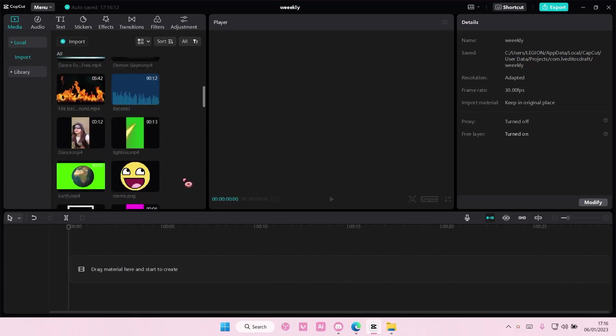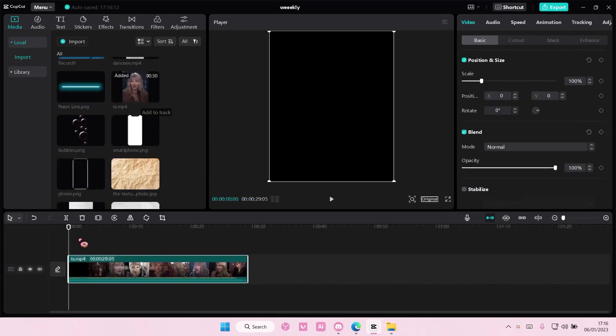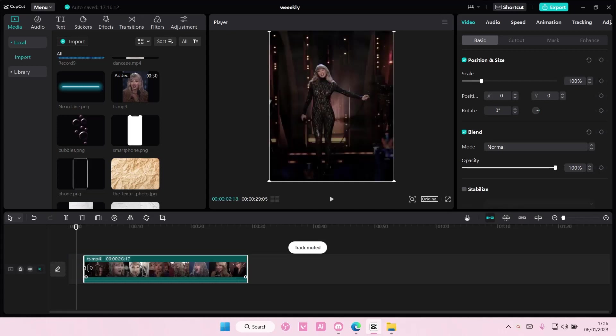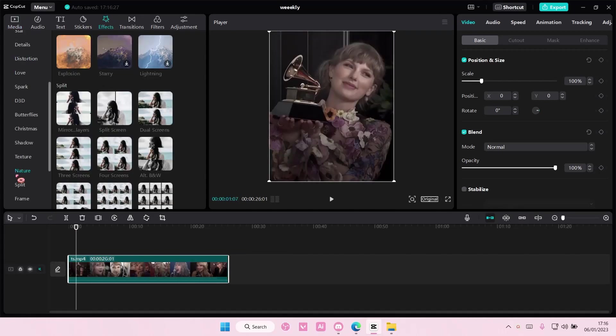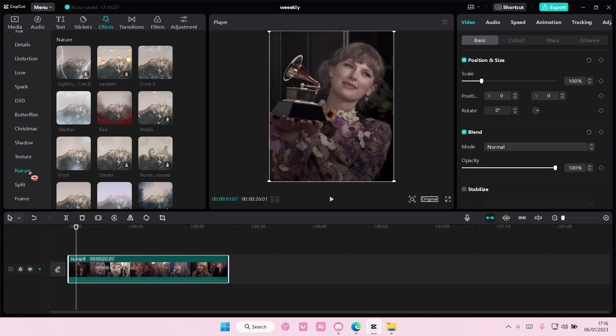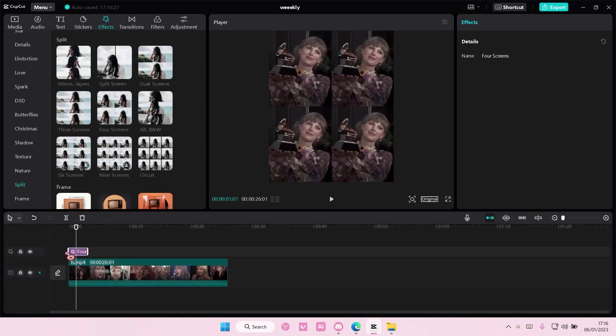Now, you can use the effect, but you can only use like one video. For instance, this one. You can go to effects here and go to split, and you can choose like, for instance, the four screen one.